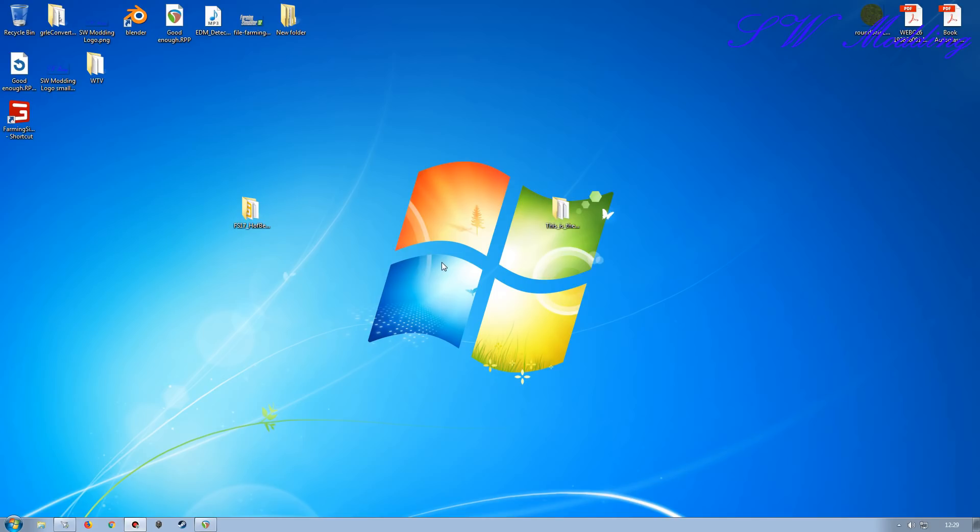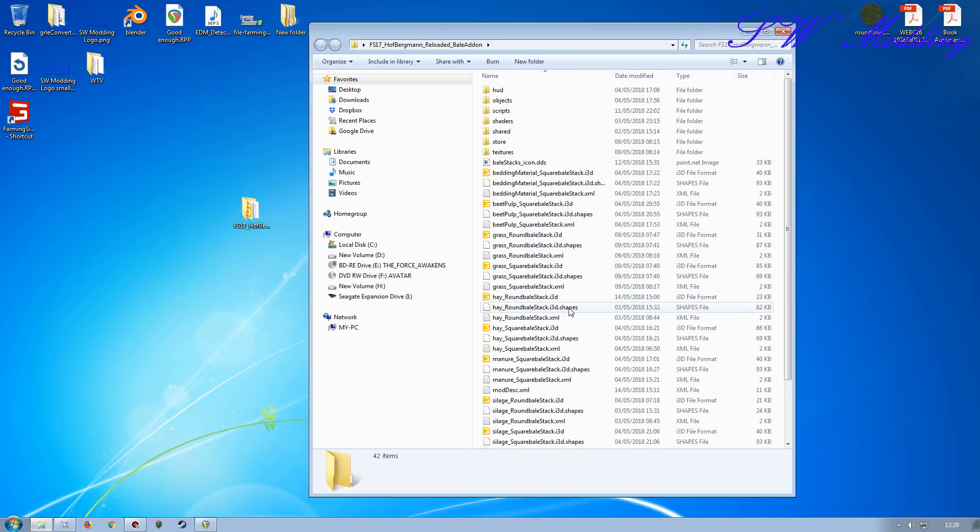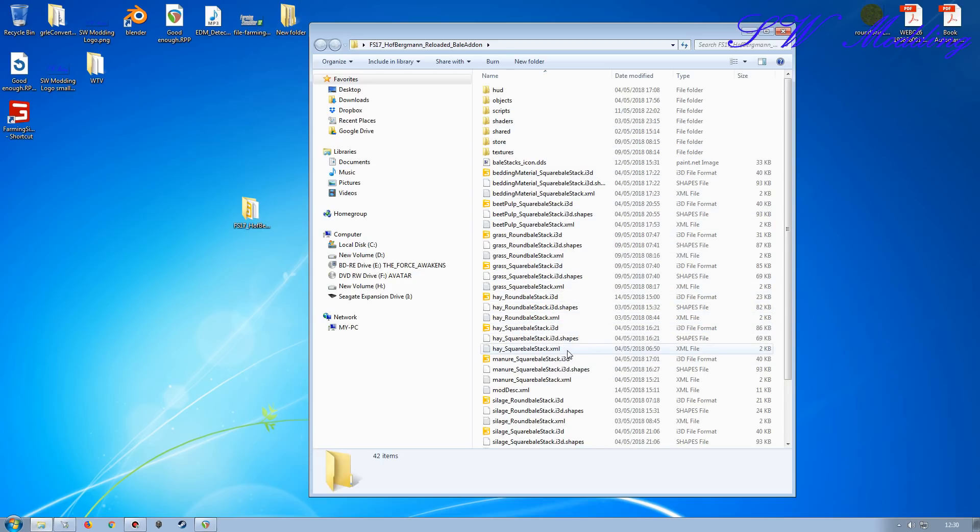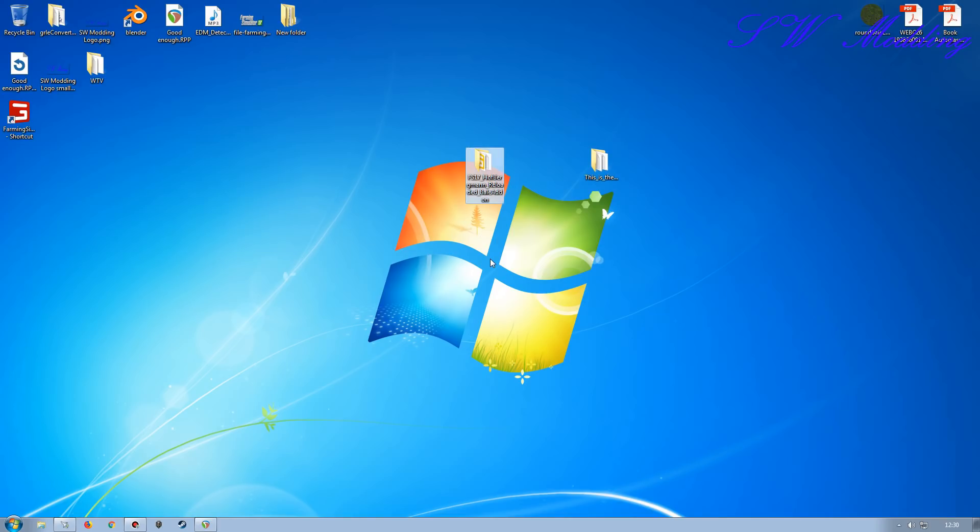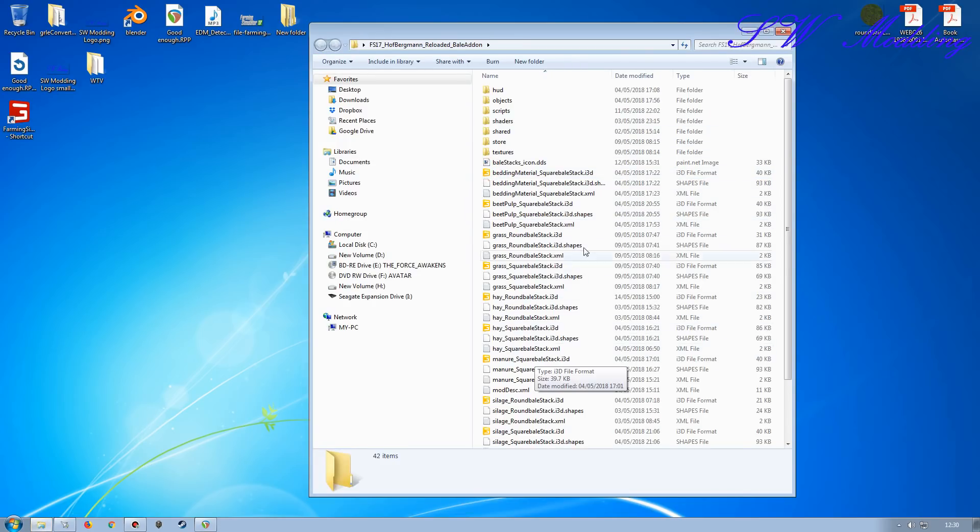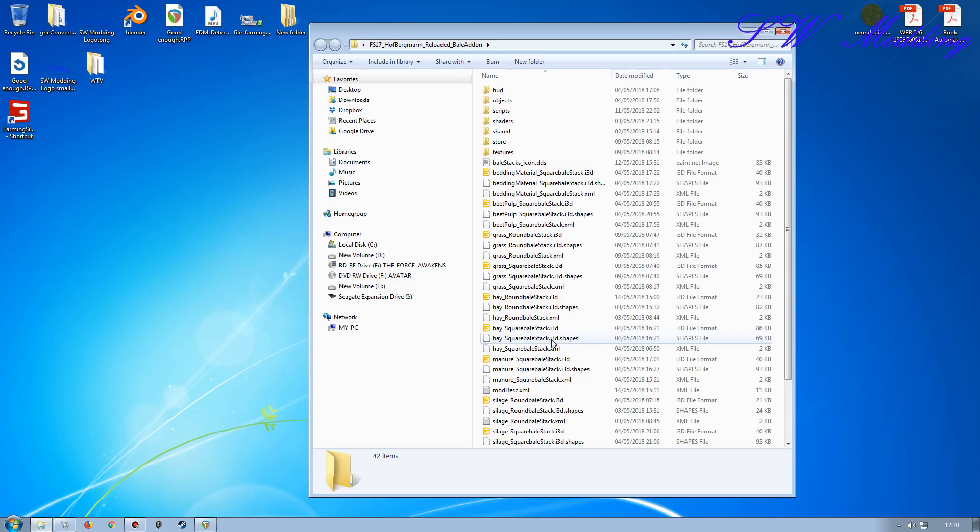This is going to be a Giants Editor import of a placeable mod. I'm going to be working with the Hoffbergman Reloaded Bail Add-on placeable mod. There is a version of this, I believe from modland.net, very similar or exactly the same mod structure. But I prefer this one because the download from modland.net just gives you loads of errors and tries to spam you with viruses. So this is a better download in my opinion. The structure will be exactly the same or at least very similar, and it will give you an idea of what needs to be done to get it working as a Giants Editor import.